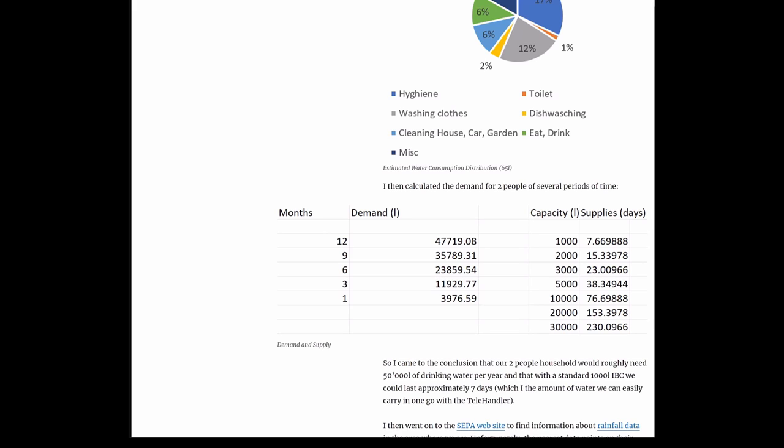So I came to the conclusion that our two-people household would roughly need 50,000 liters of drinking water per year, and that with the standard 1,000 liter IBC, we could last approximately seven and a half days, which is the amount of water we can easily carry in one go with a telehandler, because the IBCs come with a forklift shoe and the standalone water tanks probably do not and they're not as easy to carry.